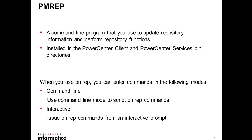So what is PMREP? PMREP is command line program that you can use to update repository information and also perform some repository functions. PMREP will be installed with power center client and power center server.